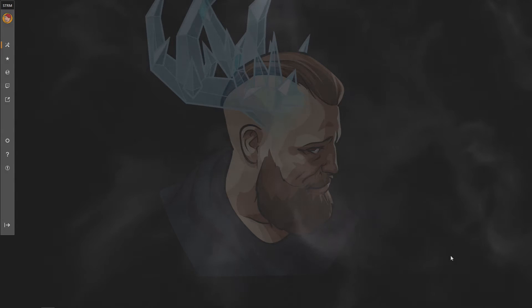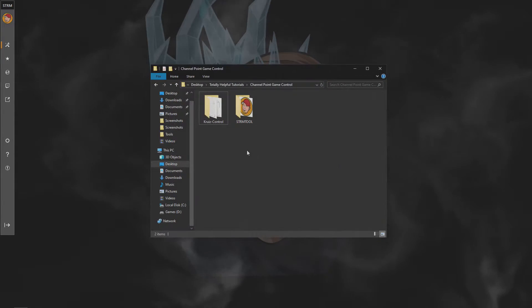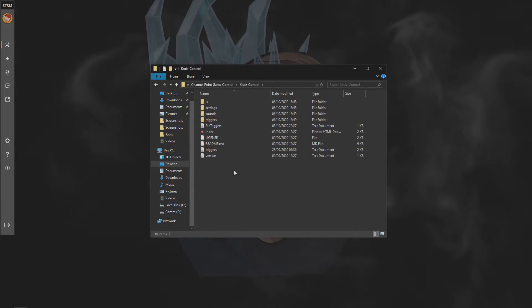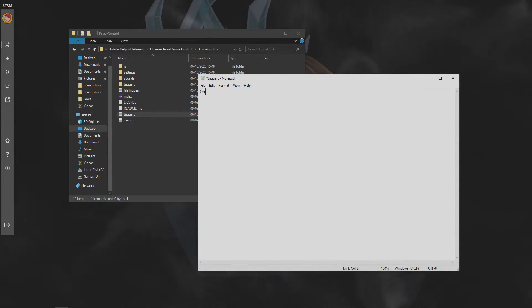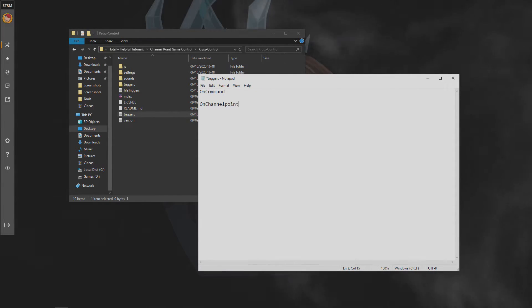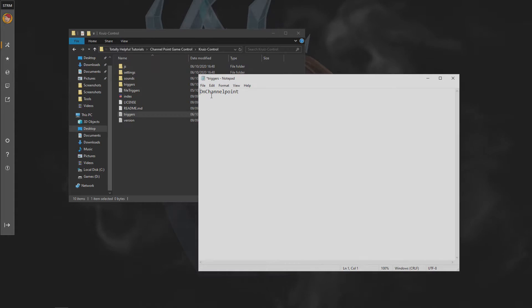With the URL copied, go into your cruise control master folder and look for the triggers text file. At this point, decide if you want your control to be activated by command or by a channel point. In this instance, we're gonna use a channel point.